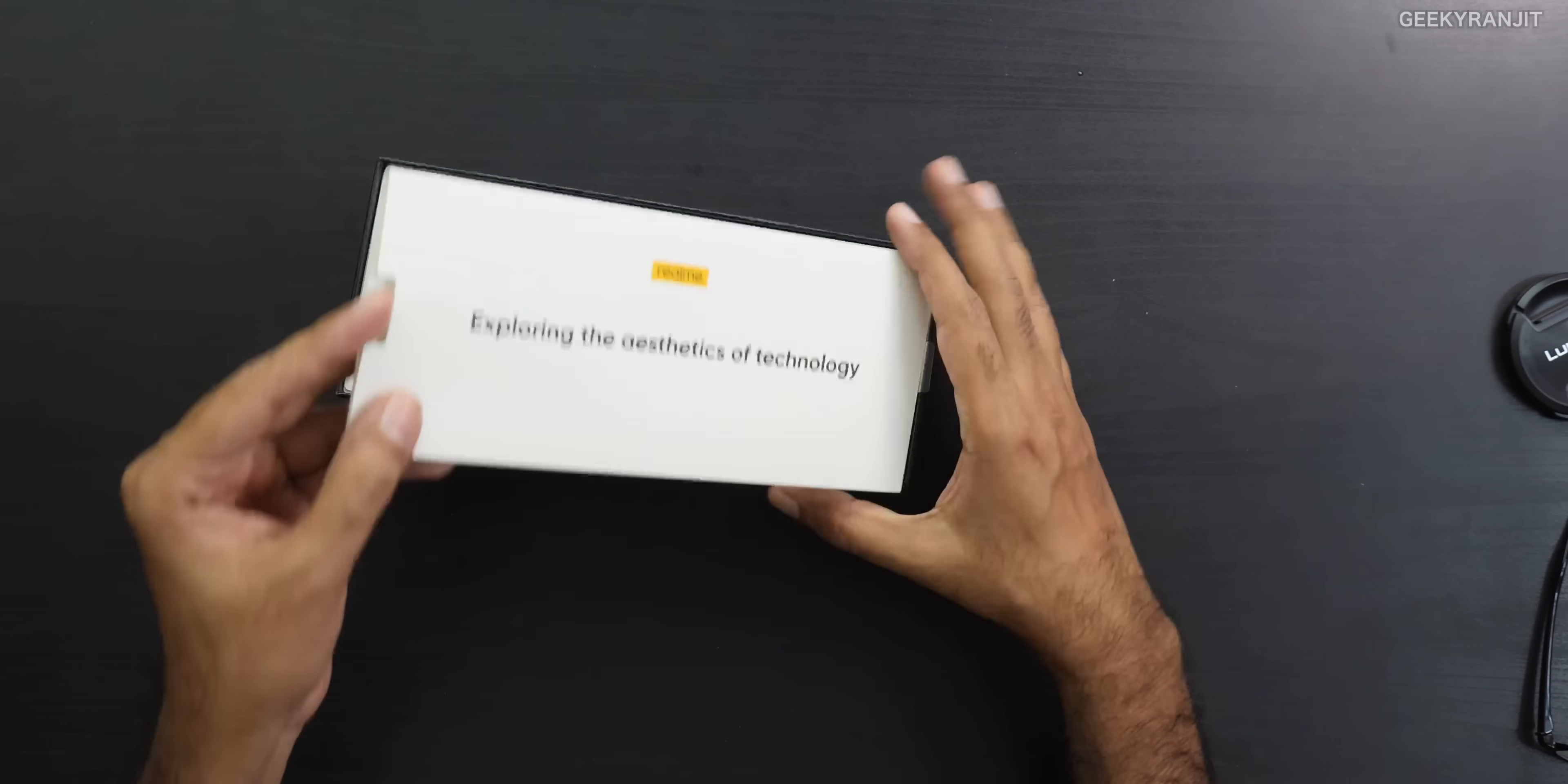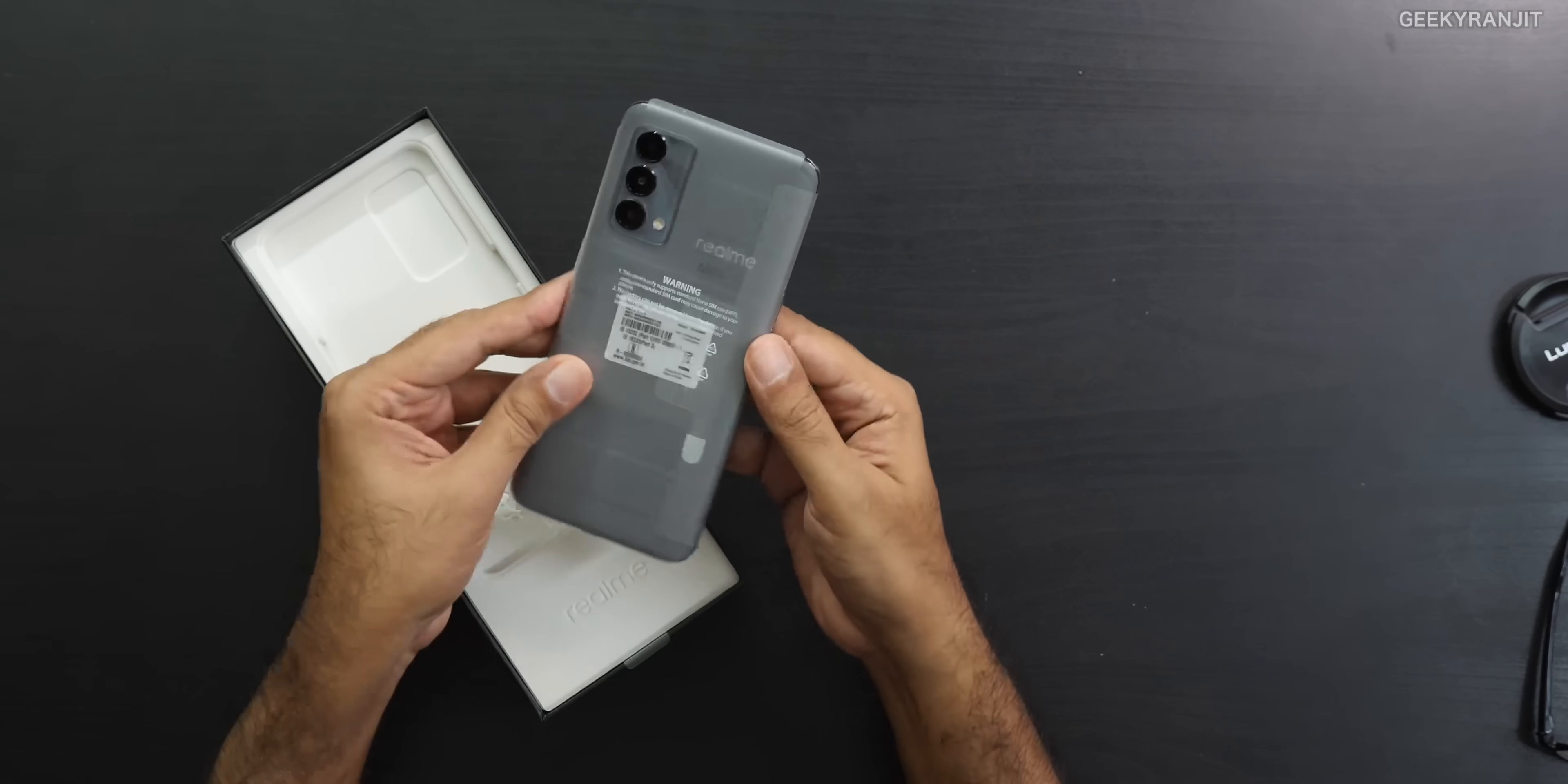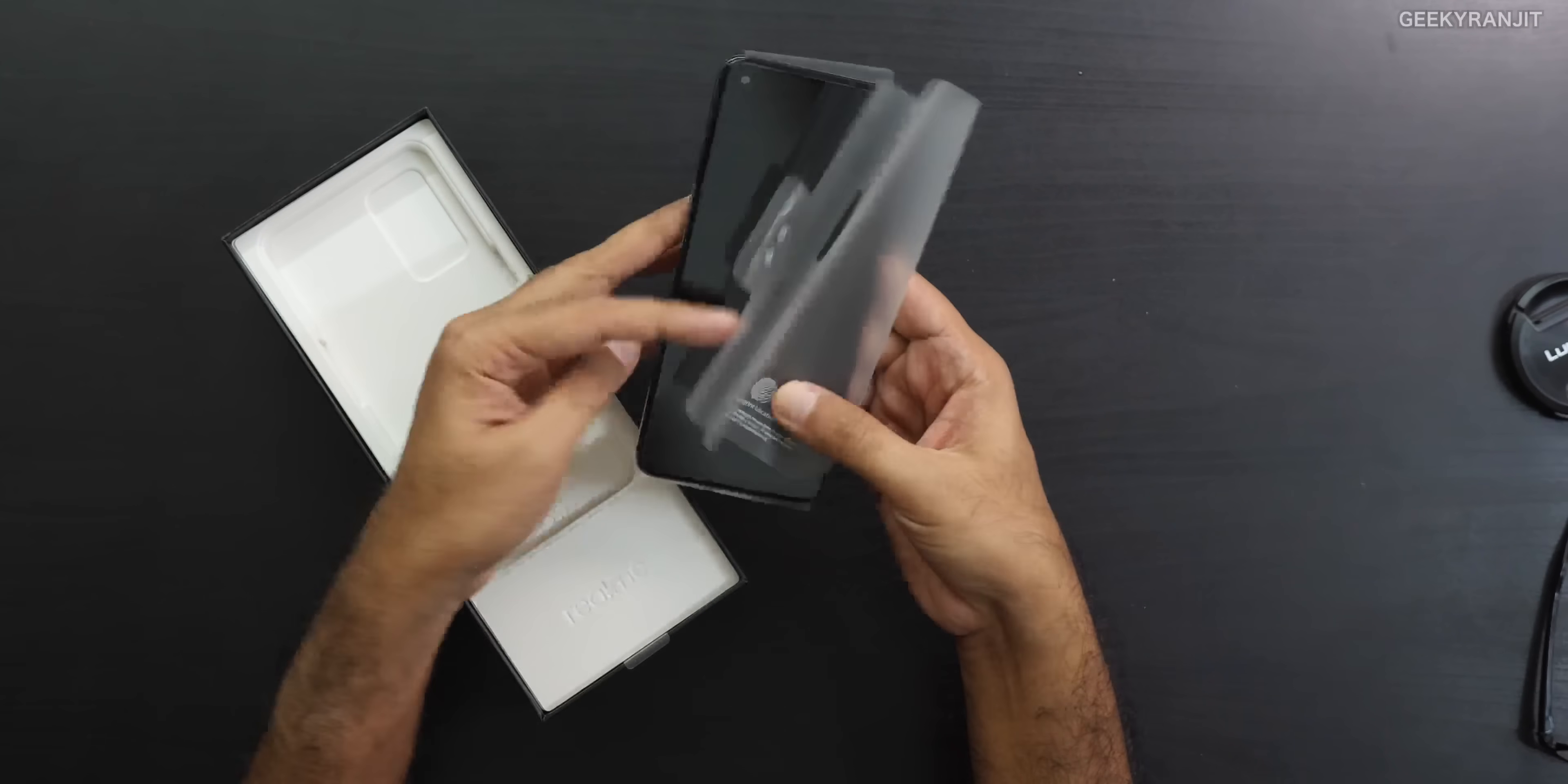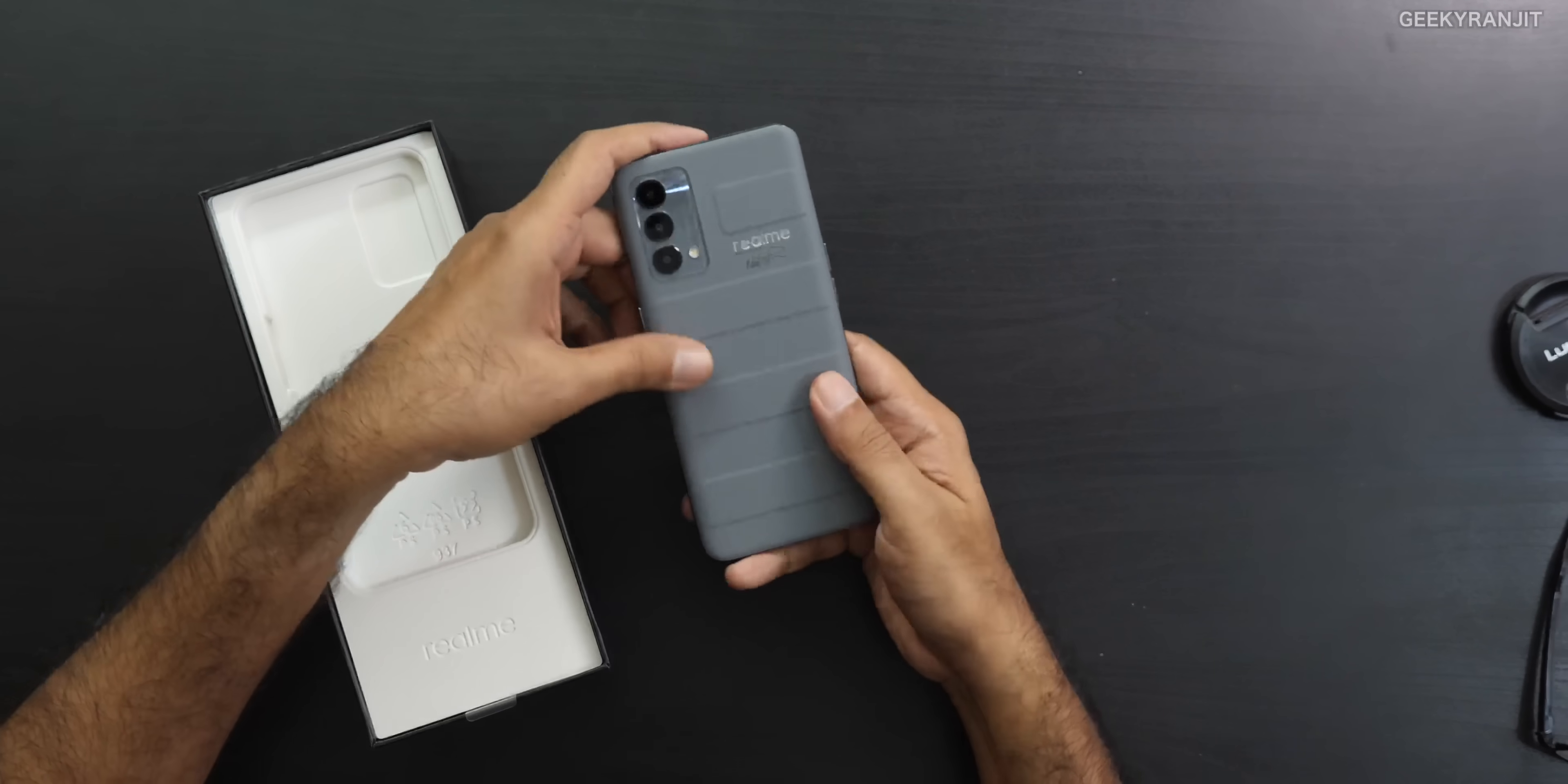As you can see, some minor paperwork, no case, nothing. I'll just keep that to the side. Here is the device itself. Let's see which color did they send us. In-display fingerprint scanner on this because of the AMOLED screen. This is the gray color.